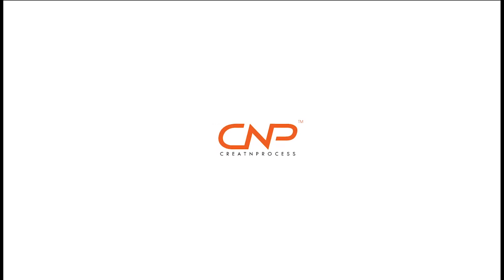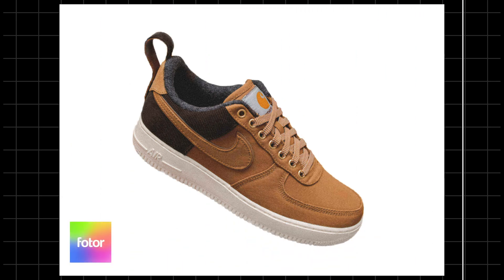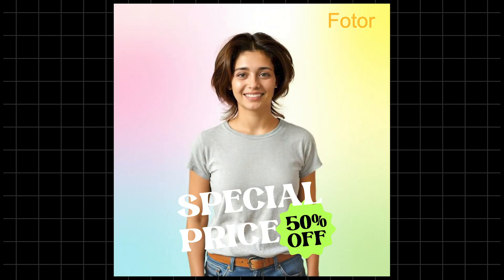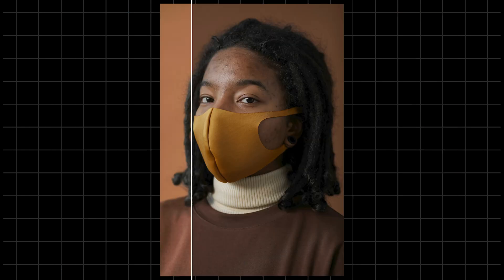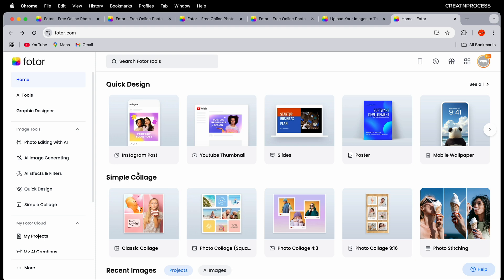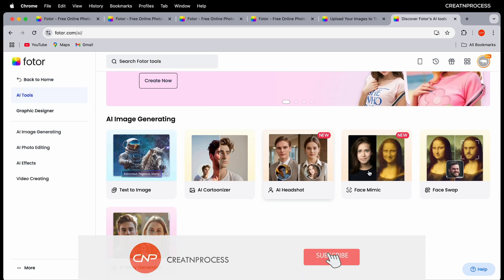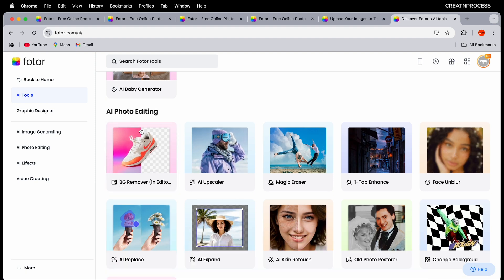Hey guys, welcome back to another episode of Creative Process. In today's video we're going to explore some really cool AI photo editing tools from Fottor. If you want to speed up your editing without losing quality, these tools will be super helpful. We'll cover a bunch of AI tools like enhancing photos, removing unwanted objects, changing backgrounds, and even creating artworks.